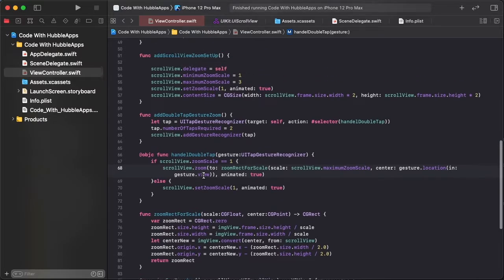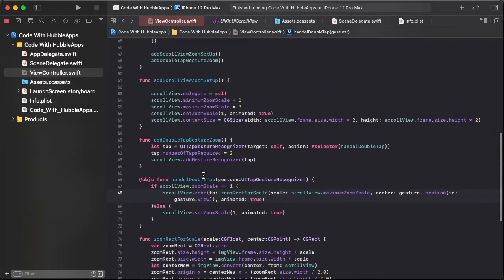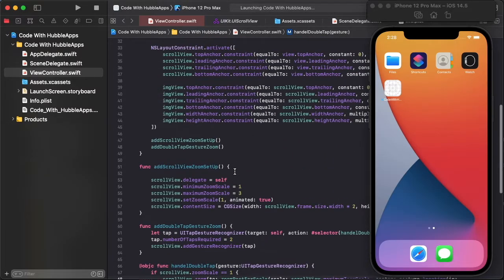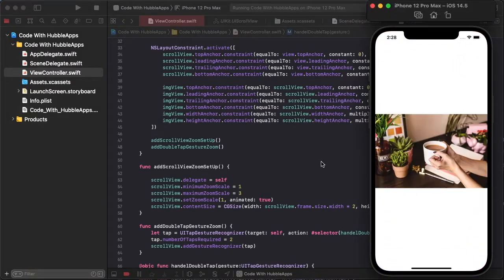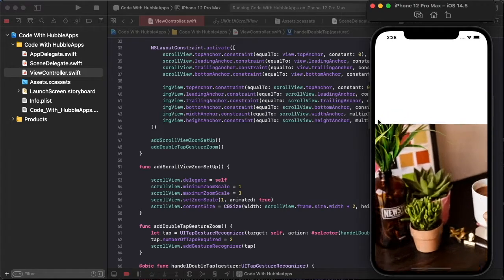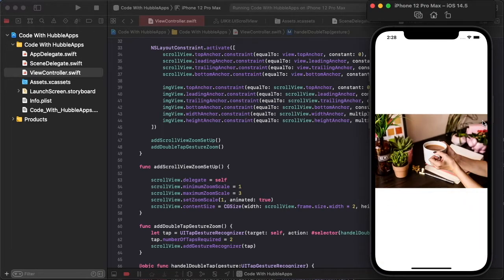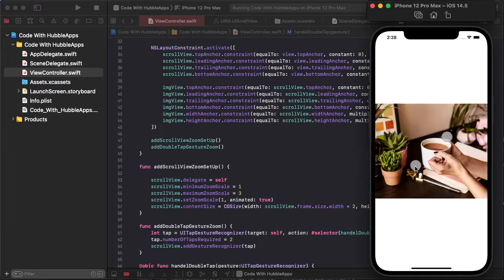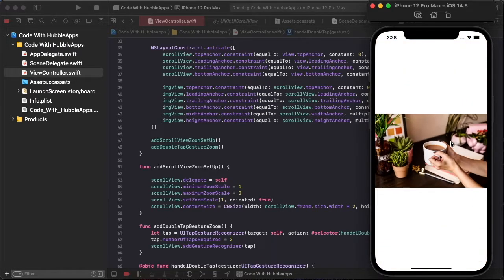Run the project. This is double-click to zoom on the image — double click to zoom on the image works. Thank you for watching this video. Please like, share, and subscribe to this channel and hit the notification bell to get the latest notifications. Thank you so much.